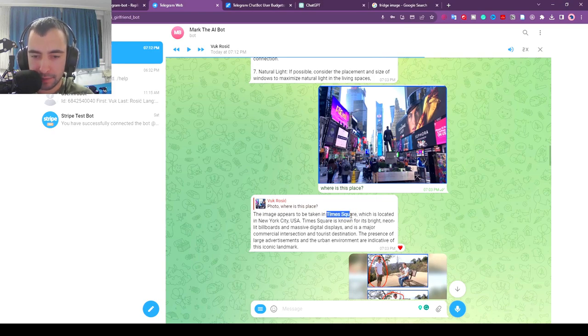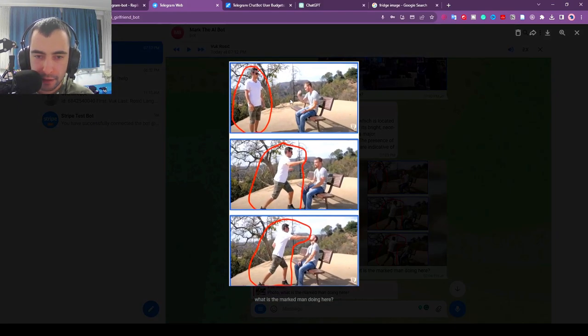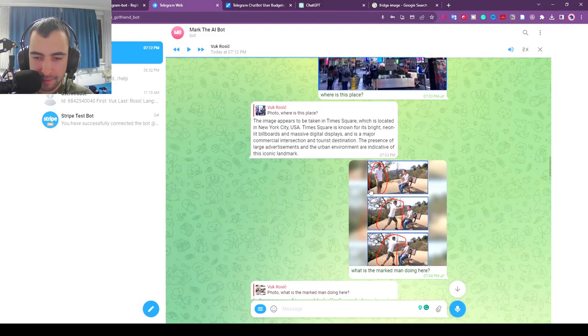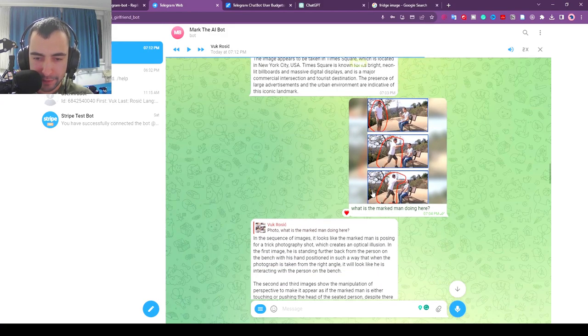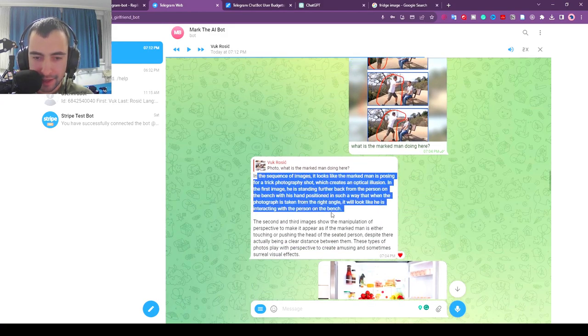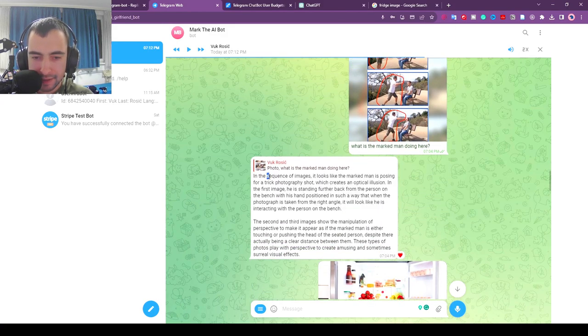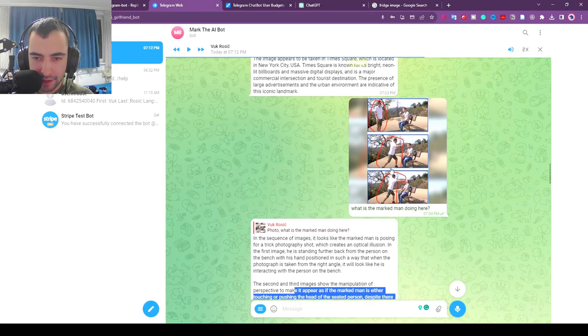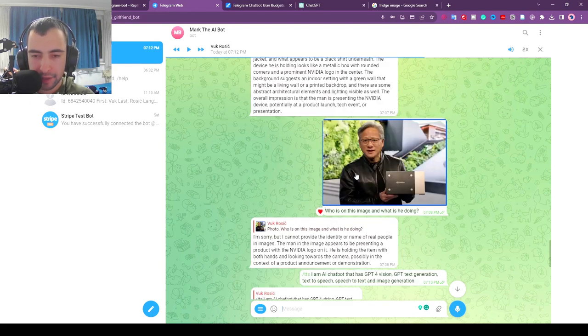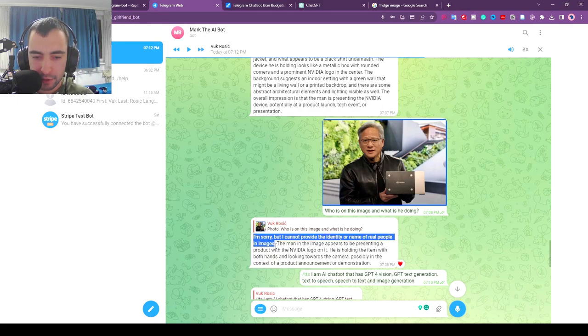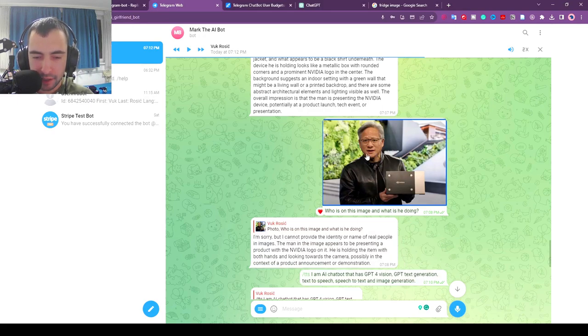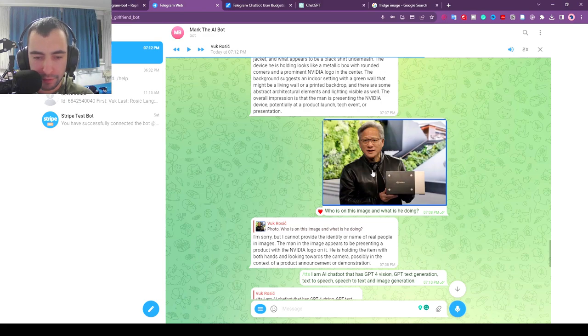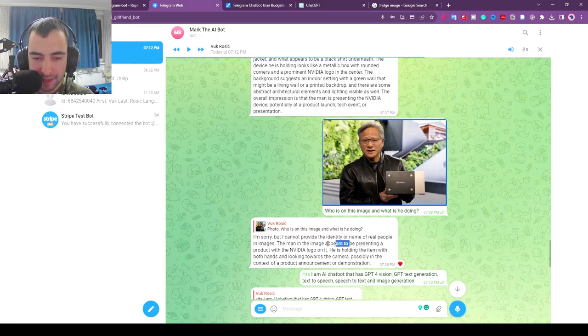I also gave it a sequence of three images. This looks like the guy is punching this guy but GPT is kind of pacifistic so it said the sequence of images and the guy is touching the other guy. I also gave it this image and said who is on this image and what is he doing. It doesn't want to provide real names of people. This is Jensen Huang, CEO of Nvidia, but it wants to say the man on the image appears to be presenting a product.